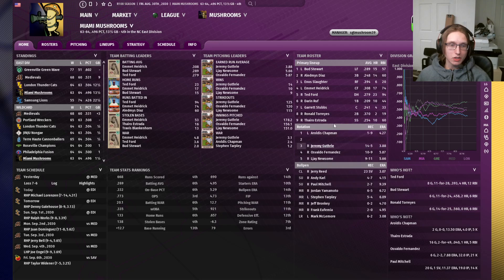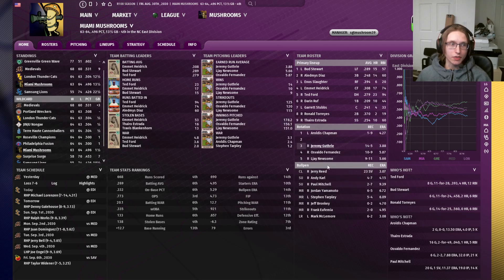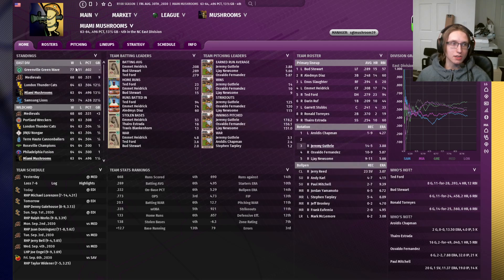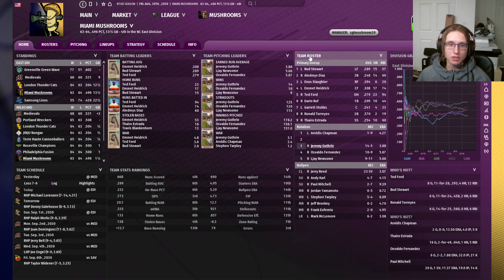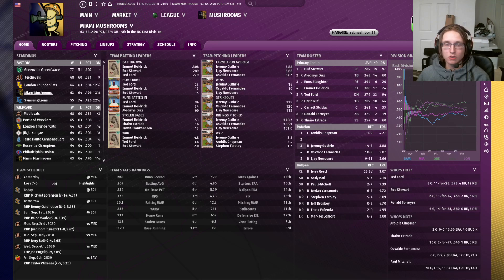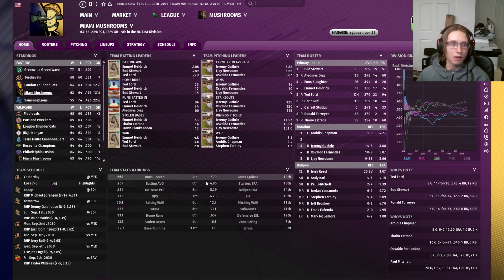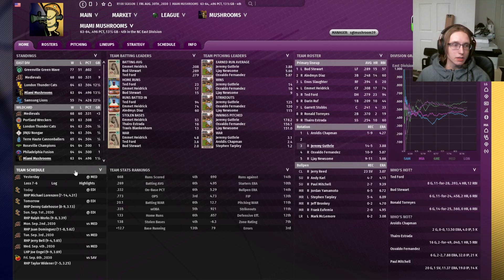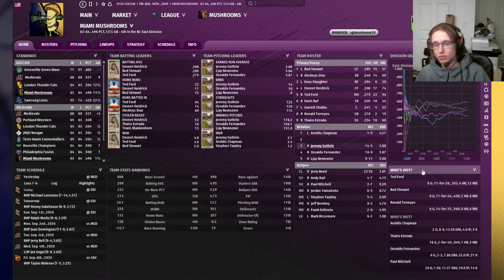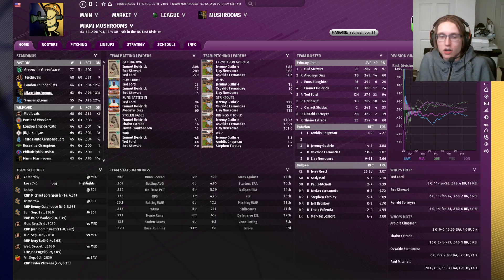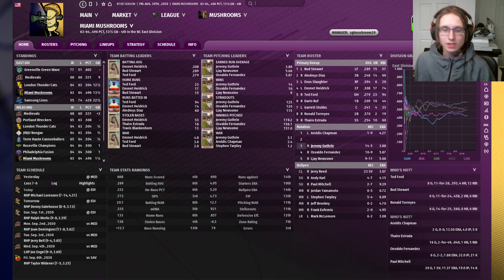We have different slots here for different things. We have our standings in the top left, our team batting leaders in the second spot, team pitching leaders in the third spot, your team roster down here in the middle, your division graph on the top right, your team schedule on the bottom left, team stats rankings on the bottom, and who is hot and who is not on the right side.